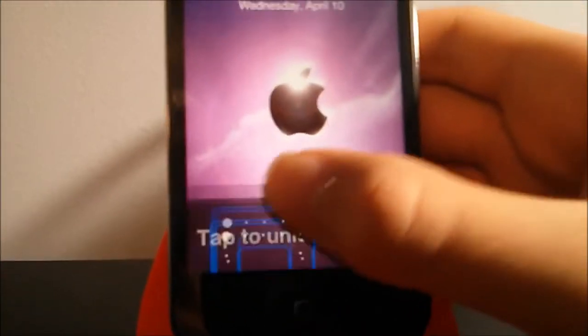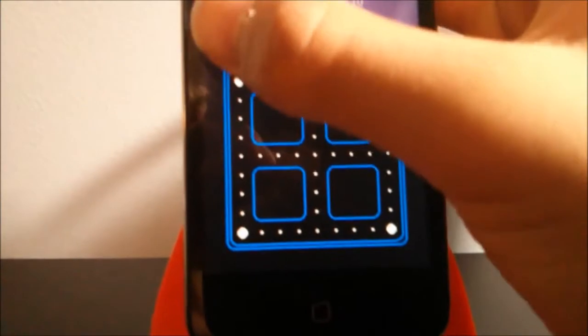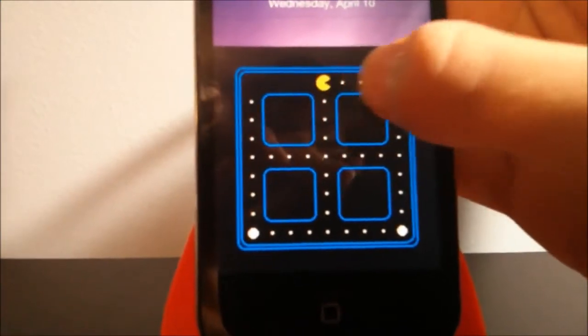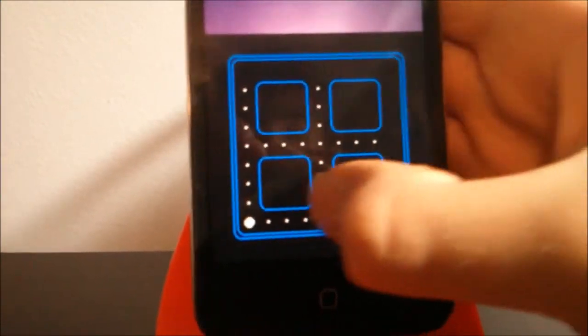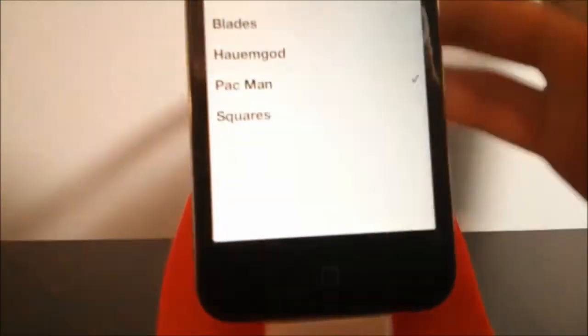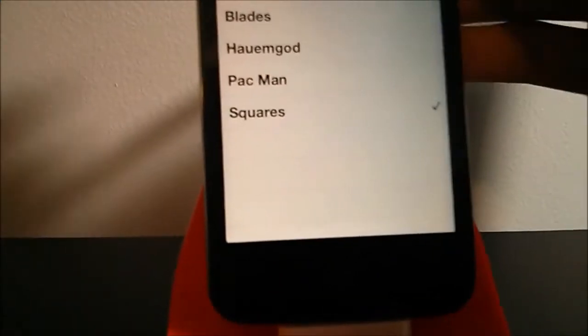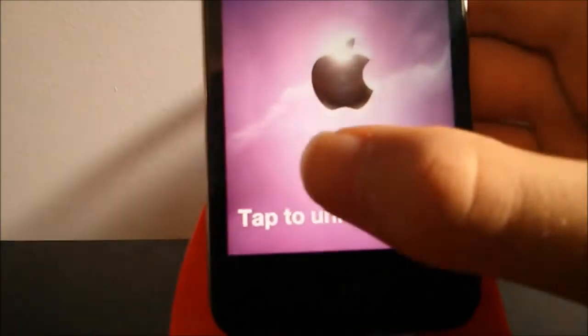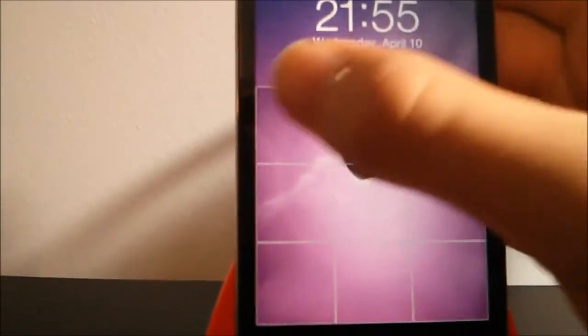Which is actually pretty cool, a cool Pac-Man effect. And we have the squares effect, which is my second favorite after the normal one.